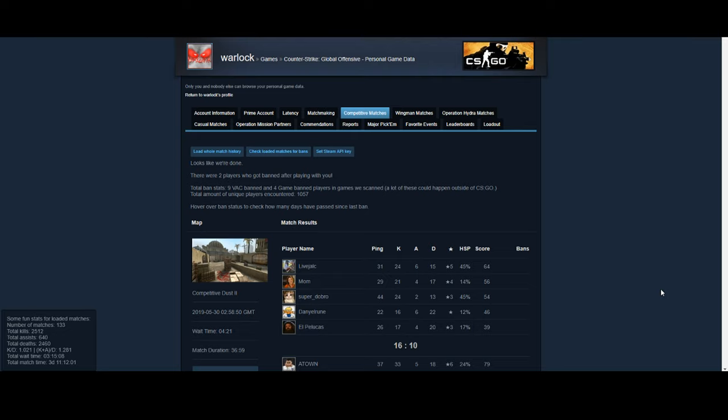Basically what you want to do is you want to go to your personal game data. You can do this by just going to your profile on Counter-Strike Global Offensive and then there'll be a place to find your personal game data. If you need a more step-by-step tutorial, there's a lot of them up on YouTube.